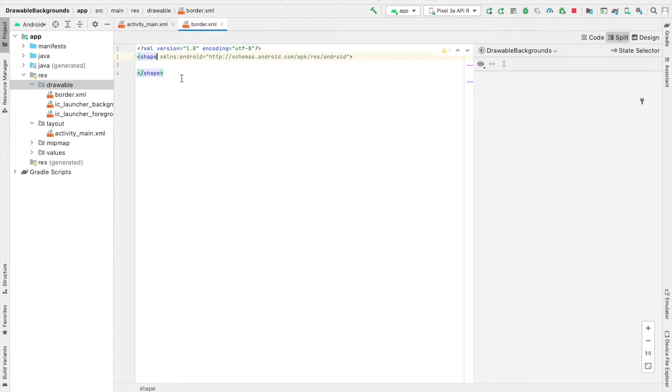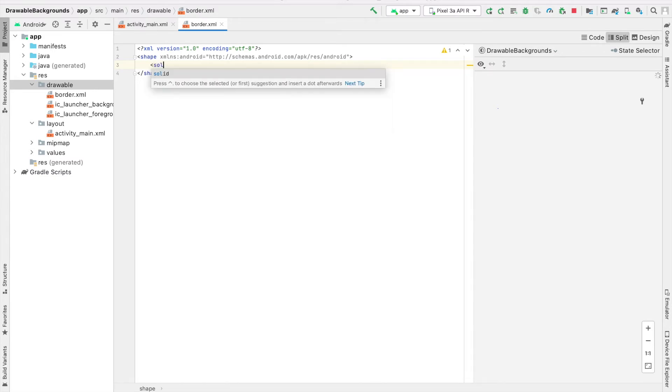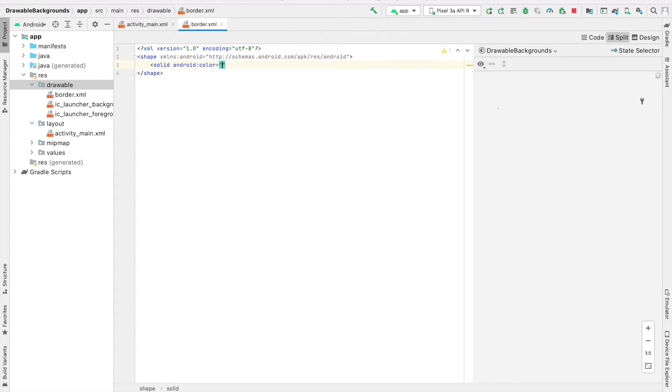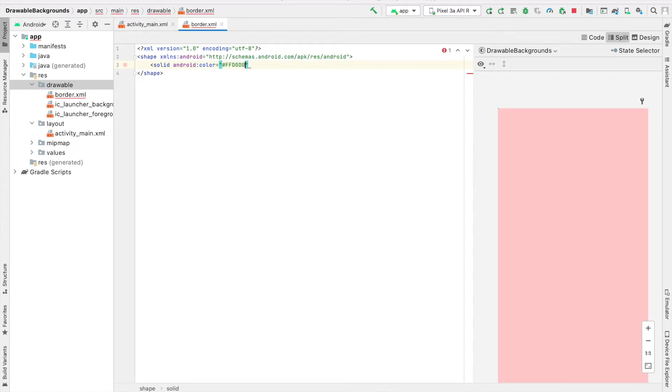There are some attributes we can provide inside here. For example, if we wanted to provide a background color for our drawable element, we could say solid. And then for the color, I'm going to say Android Color equals, and I'll use the color code FFD0D0, which is a light red like you can see here.